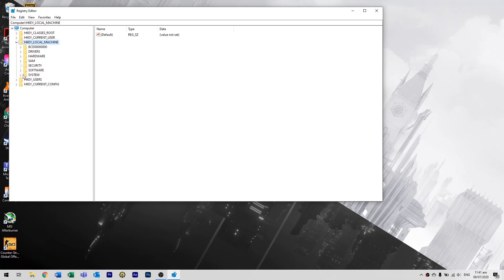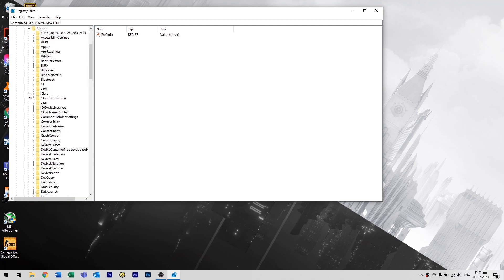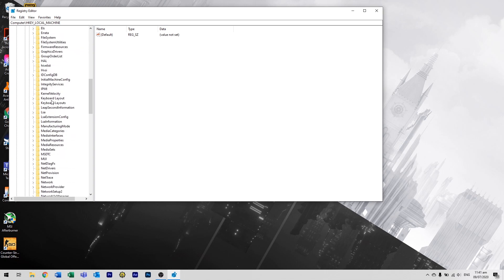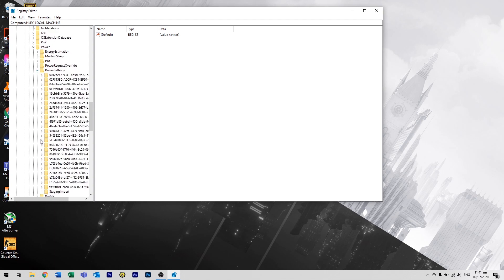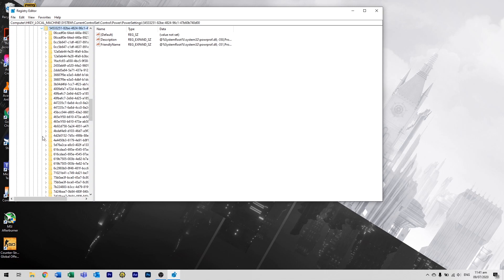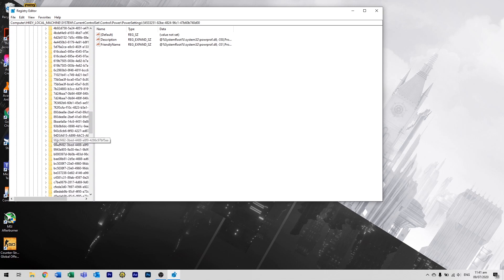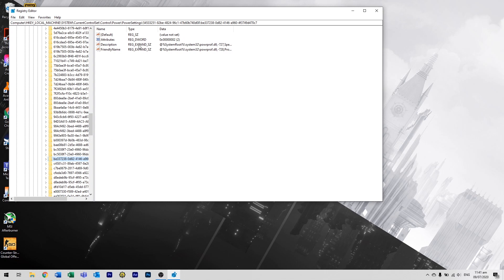Once it opens, go to HKEY LOCAL MACHINE, SYSTEM, CURRENT CONTROL SET, CONTROL, and then look for power. Click on the power settings and look for the folder that starts with BE3372. Click on the attributes.